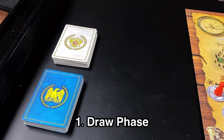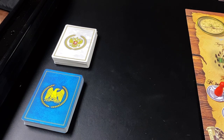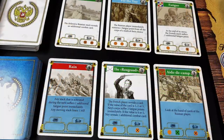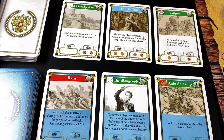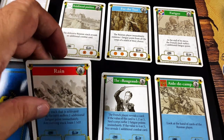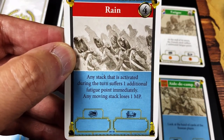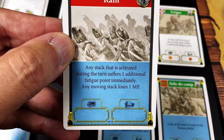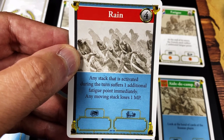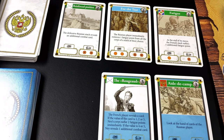During the draw phase, each side draws three cards and keeps them secret. Only cards with a red background can be played during the draw phase and must be played. In this case the French drew the rain card, which has a red background. This card has to be played for its effect: any stack activated during this turn suffers one additional fatigue point immediately, and any moving stack loses one movement point. Red cards can only be played for their effect during the draw phase.